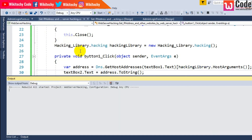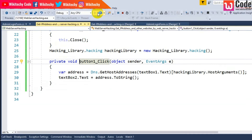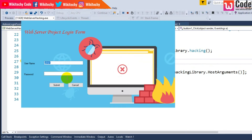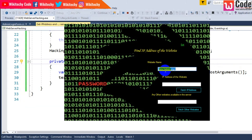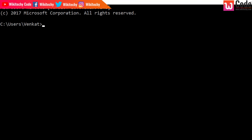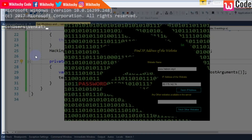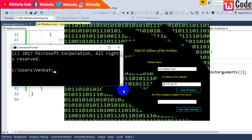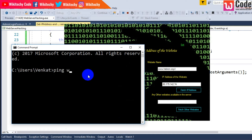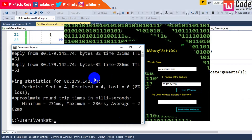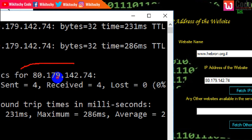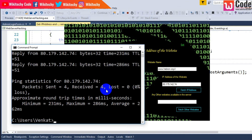Let me build it and start running the project. I get the admin login form — submit, login successful. Click the button — I got the IP address. This website is located at this IP address. Let me cross-check it using the command prompt. I'll type it in command prompt and verify. It looks like the IP address is correct — really good.